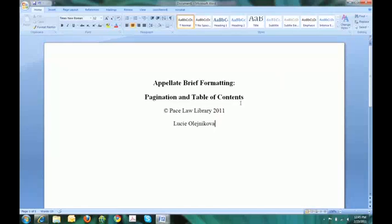Hello, this is Lucia from the Pace Law Library. This is a demo on how to format your appellate brief.